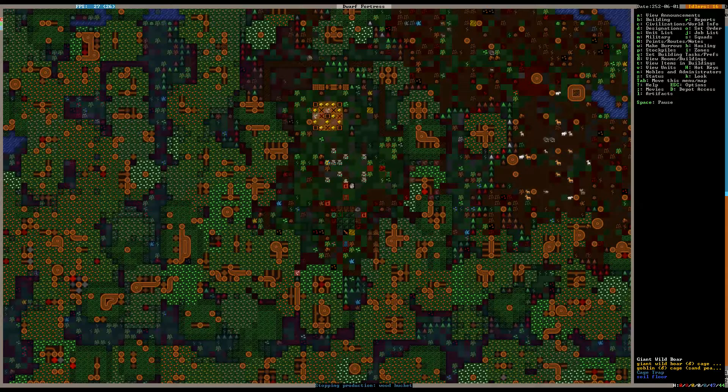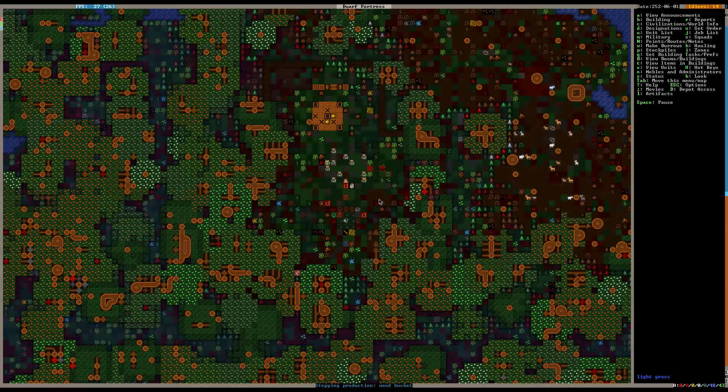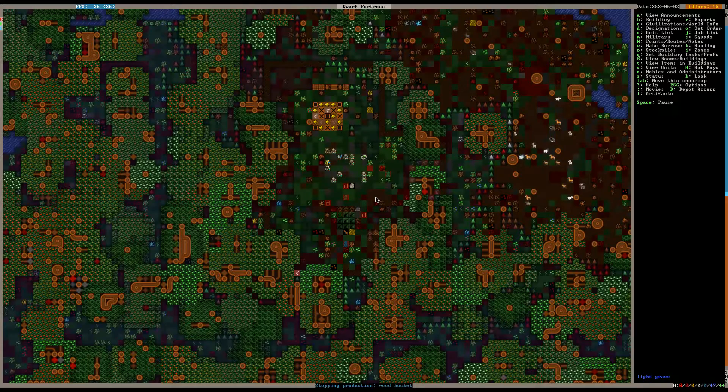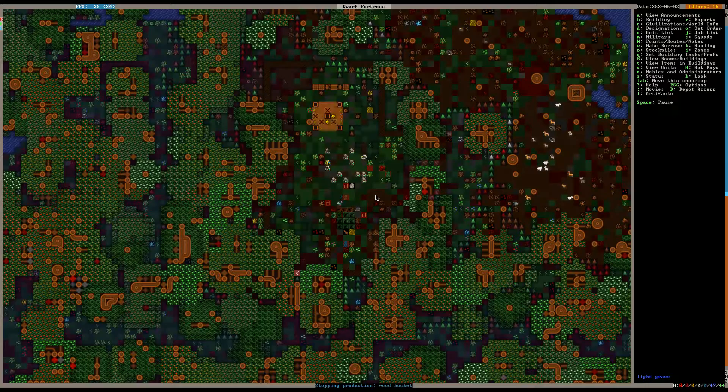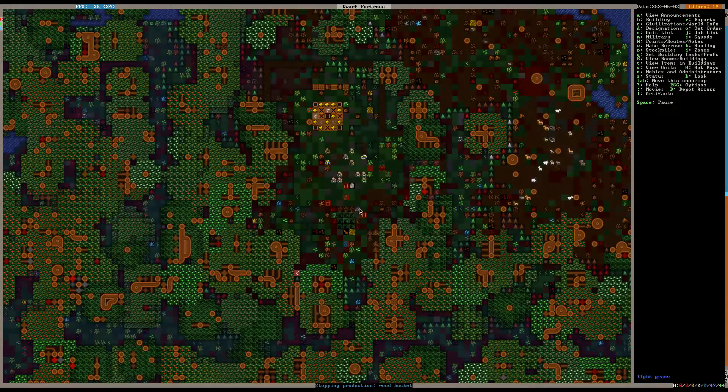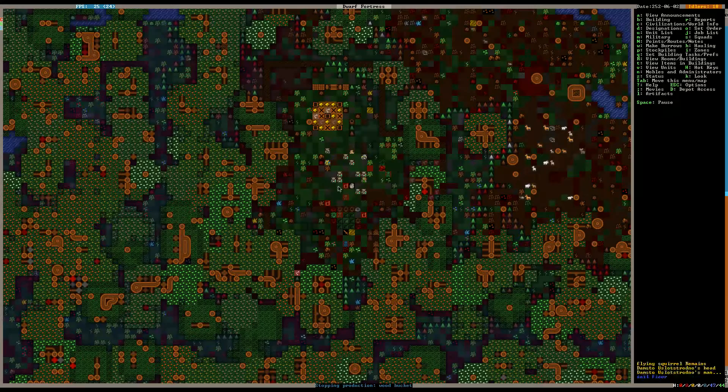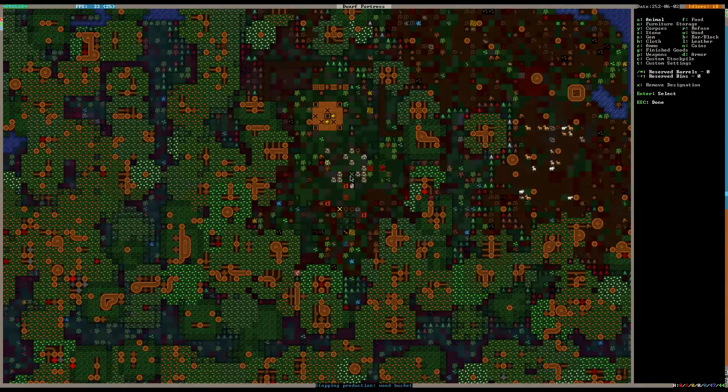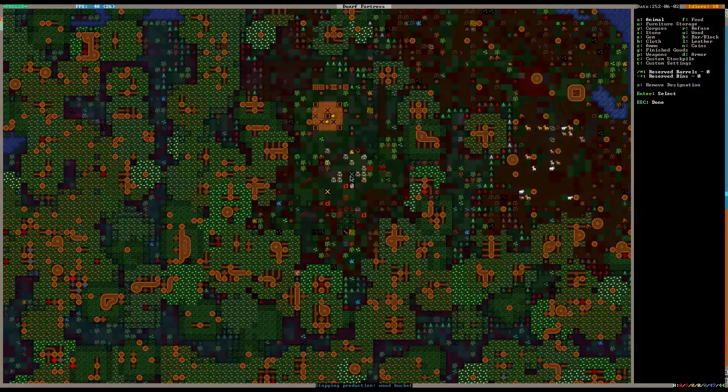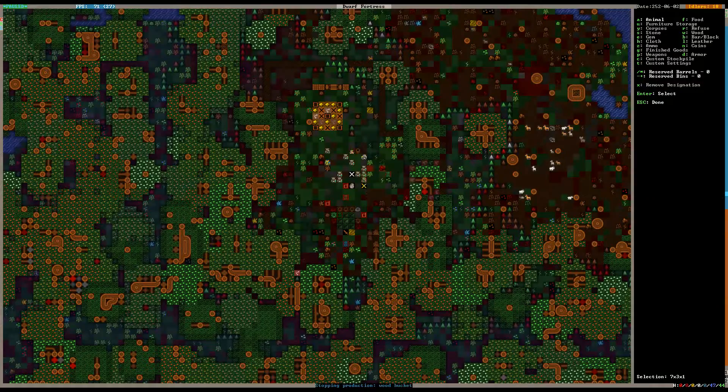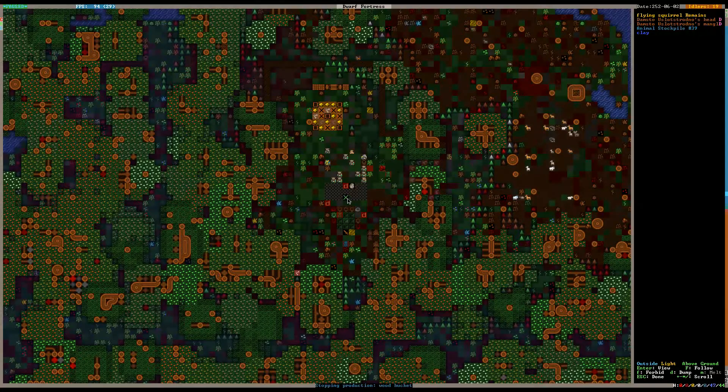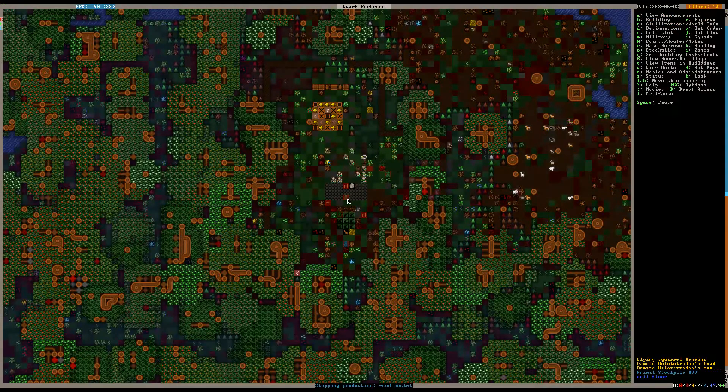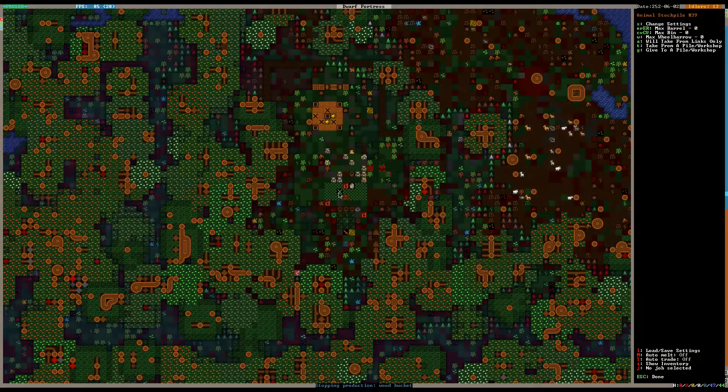Being that he should be naked, I mean, we shouldn't really have any problems. Alternatively, we could just make an animal pasture here and designate one at a time to be here. That might be a faster way to get this done. Oh, it looks like there's a dead body here. Flying squirrel remains. Okay. All right, so animal stockpile.